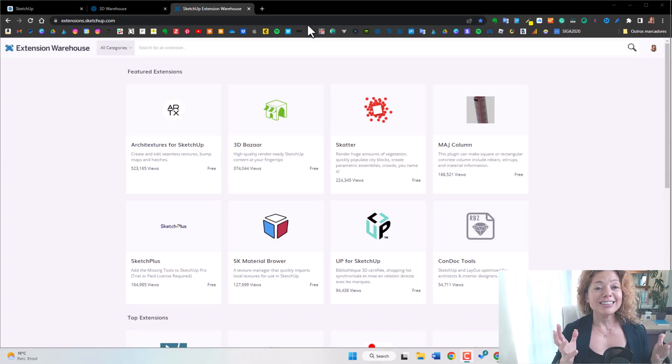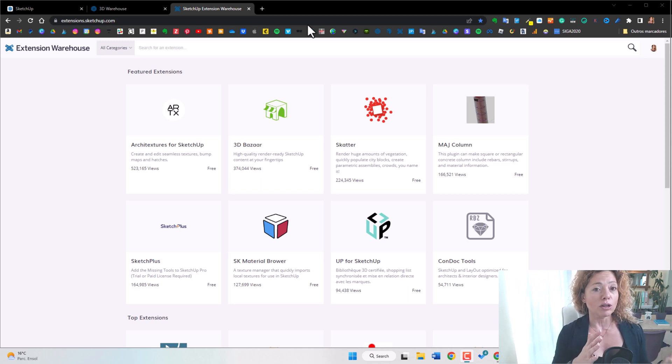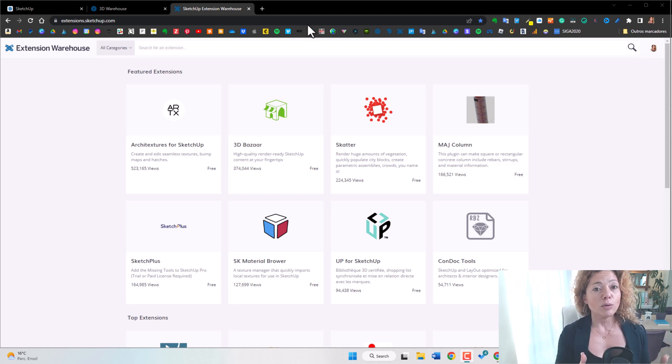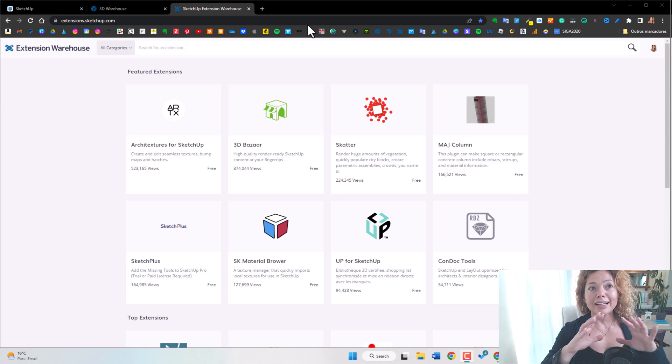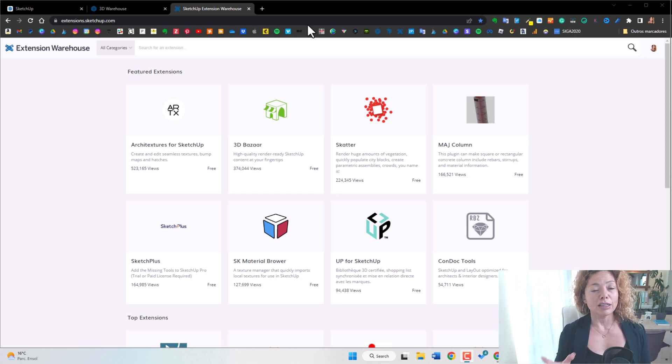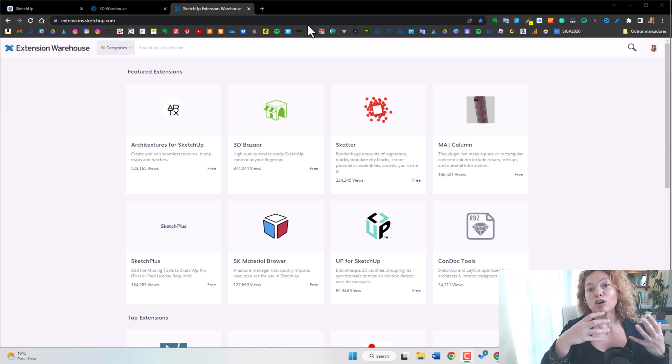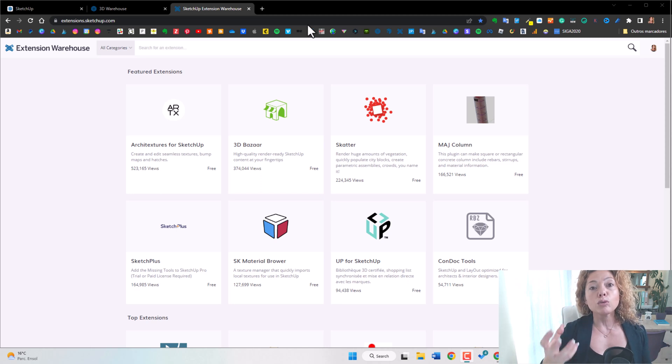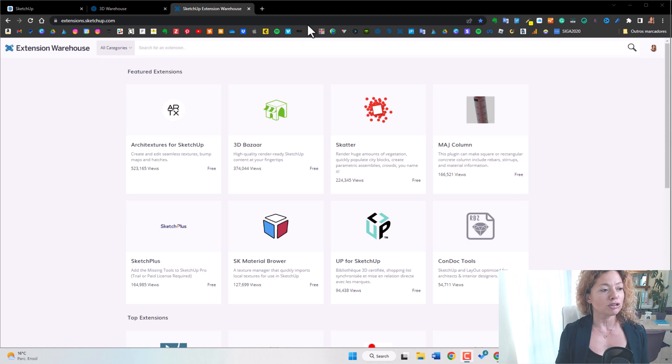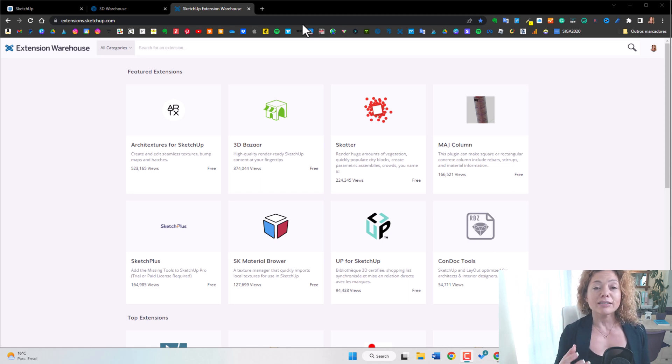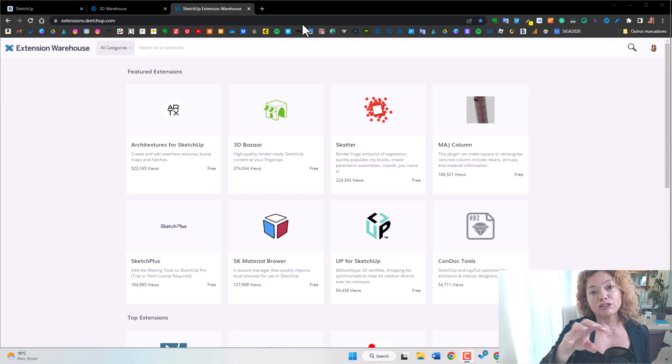Number four is the extension warehouse. So like the 3D warehouse for 3D models, extension warehouse is a warehouse full of extension and plugins. So SketchUp is such a versatile program that a lot of people use it for really different things like for organic modeling or for woodworking and architects. So you have different scales of projects going on and you have extensions for specific tools for each type of modeling you want to use.